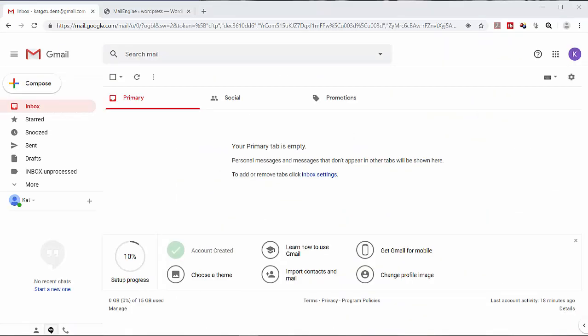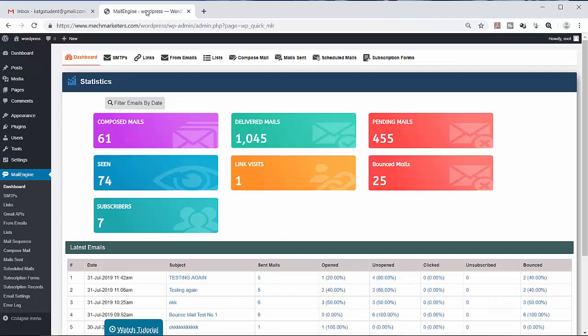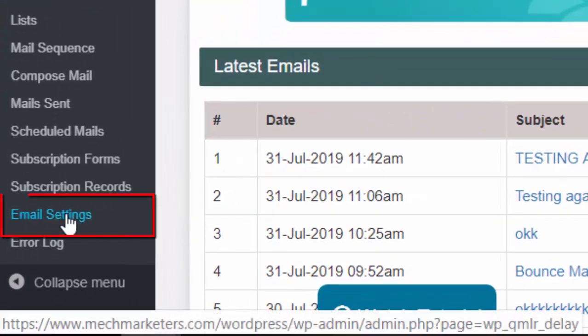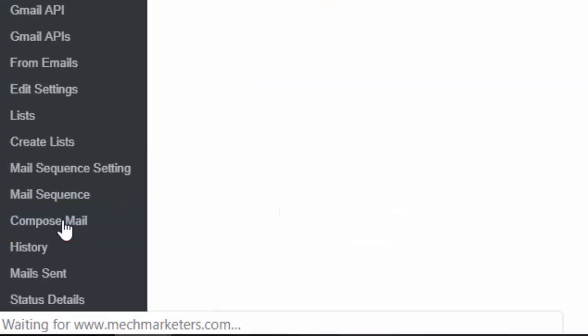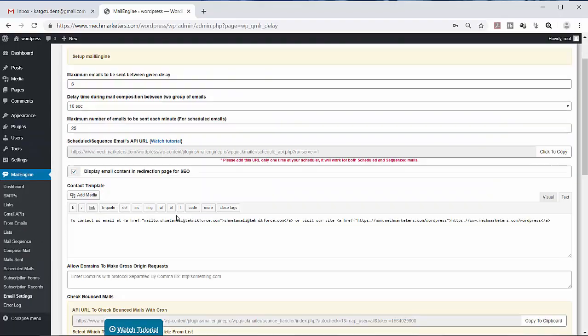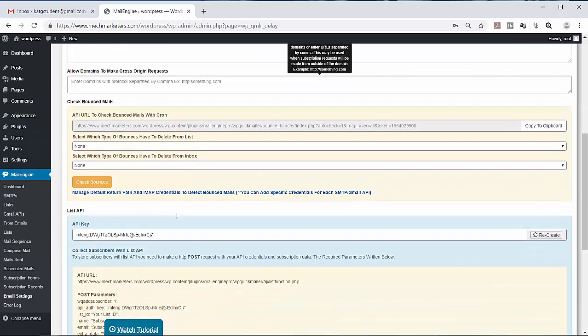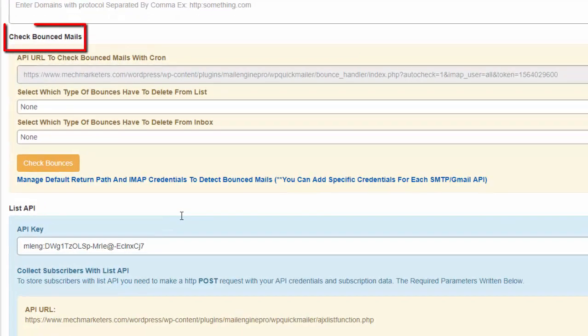Take note of the email address. Now go back to the mail engine, go to the email settings, scroll down, and look for the check bounced mails.